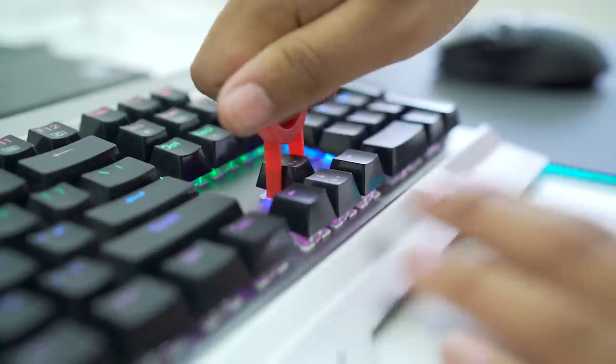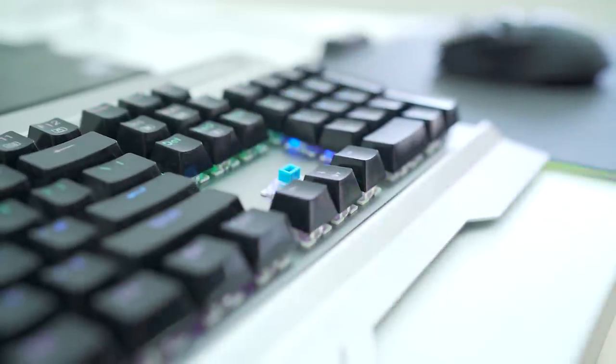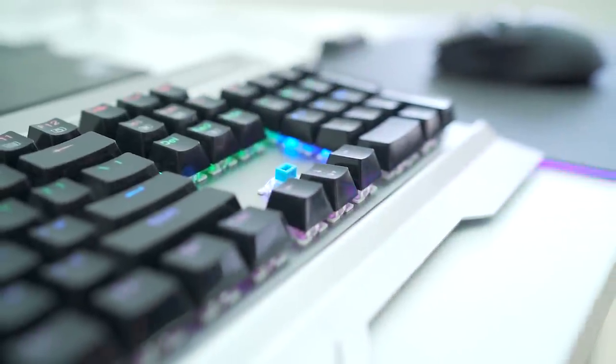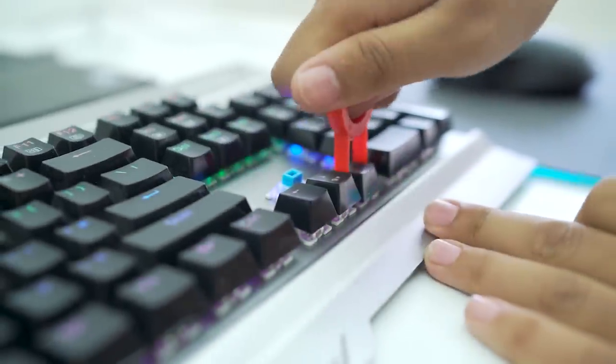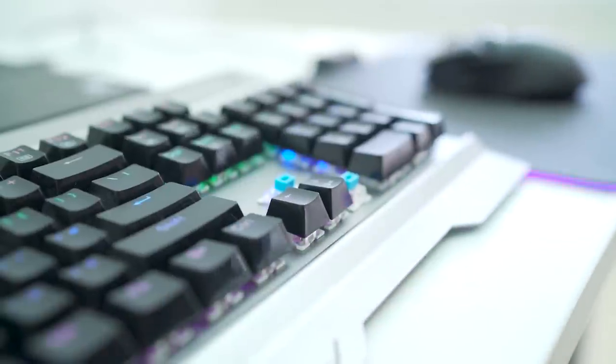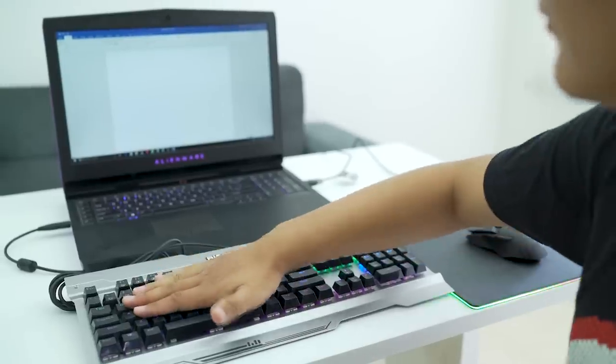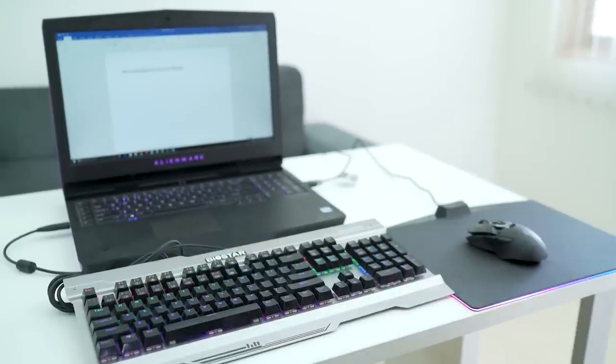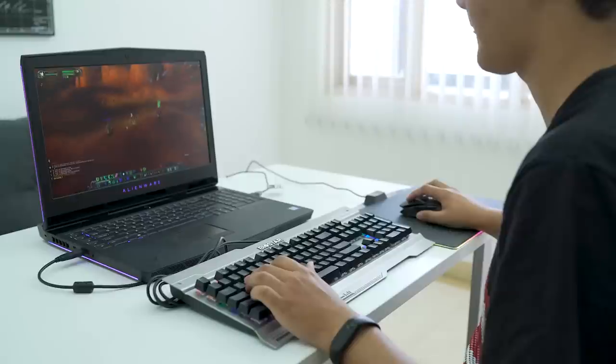Biostar uses Ortomo Blue switches which are rated for 50 million actuations for a lengthy usage life and features anti-ghosting which is perfect for gaming.